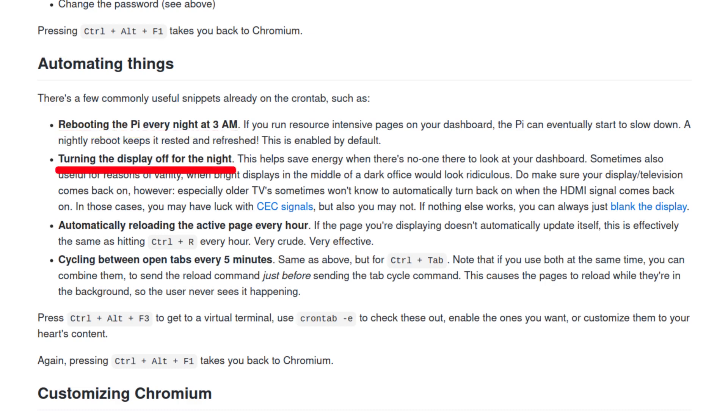Shut down the display for the night, and even reload the web page every five minutes if you want to. I have a video about using cron tab in the description, so check that out and subscribe to my channel right now.